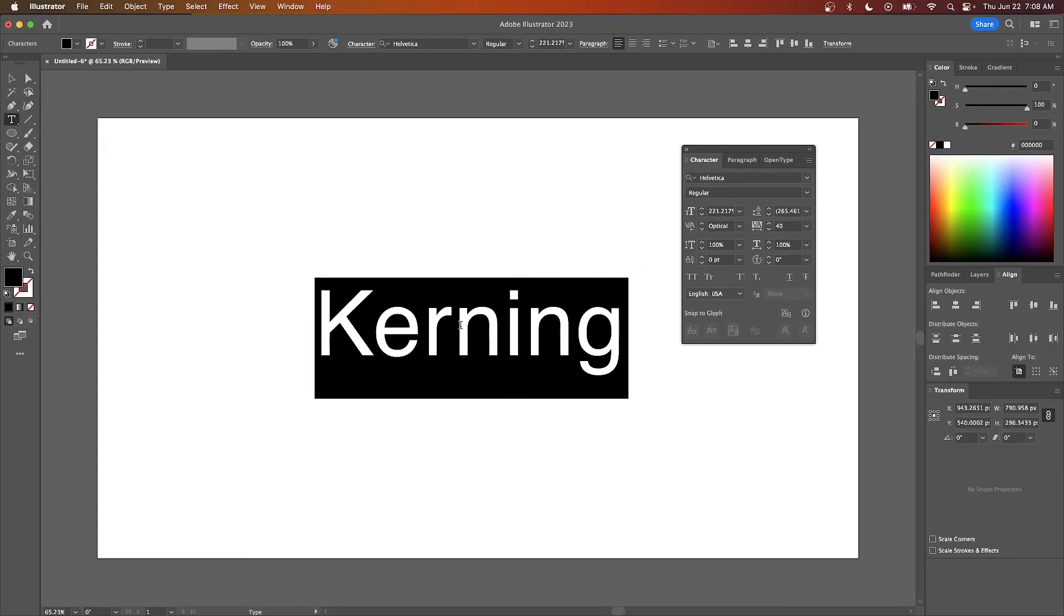And once you do that, your text will be automatically kerned as you can see there. And that is how you can work with kerning in Adobe Illustrator.